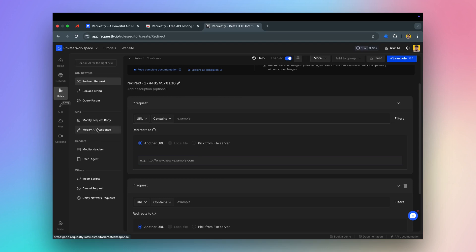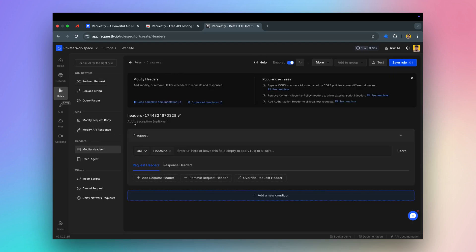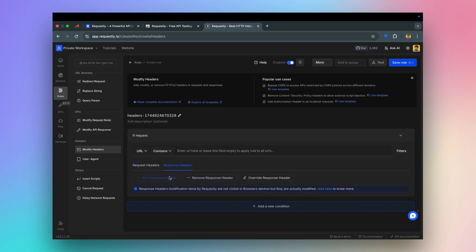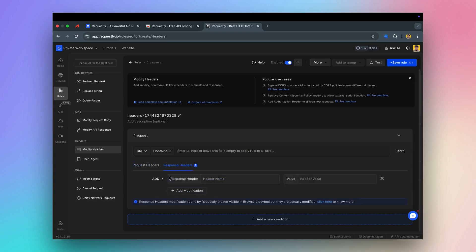You can use the modify header rule to manipulate headers. It is helpful in many scenarios, like solving CORS issues and testing auth tokens. You can add, remove, or override the headers as desired.